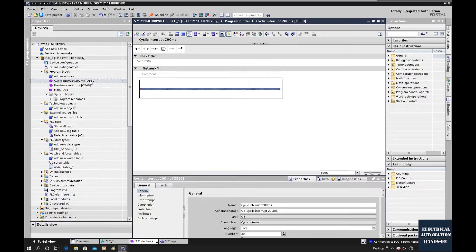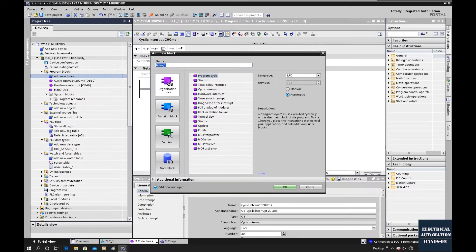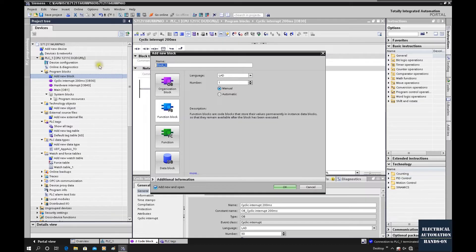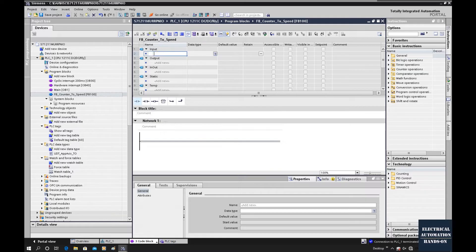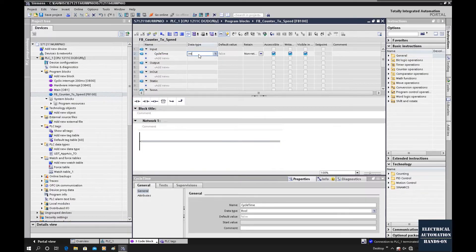Then we create a function block for future project reuse. Add a new block and name it 'FB_Counter_to_Speed', FB100. Since FB100 will be called by OB30 every 200 milliseconds, to allow flexible code I will add an input channel. This 200ms value could be a parameter — if in the future you use another cyclic interrupt, for example 100ms, this function block can still work. I will name this input 'Cyclic_Time', data type integer.